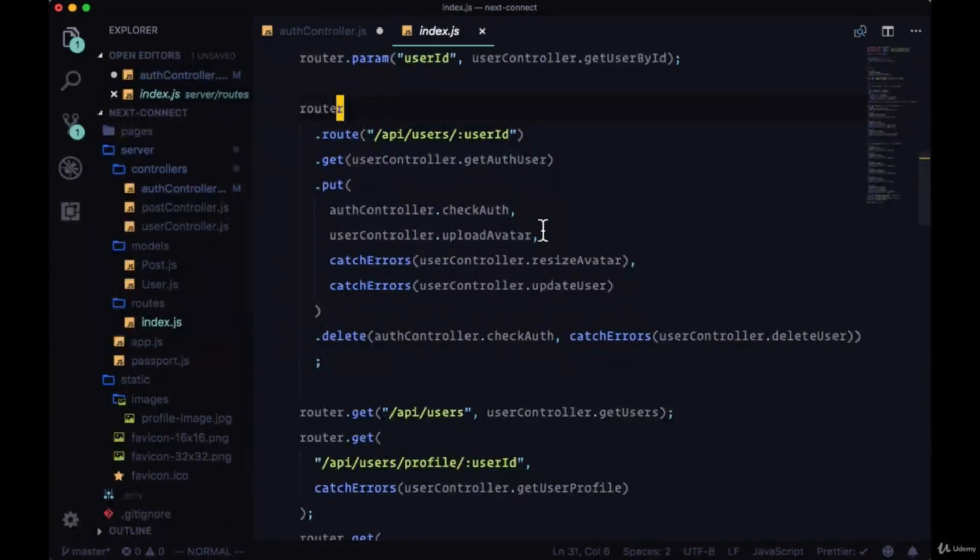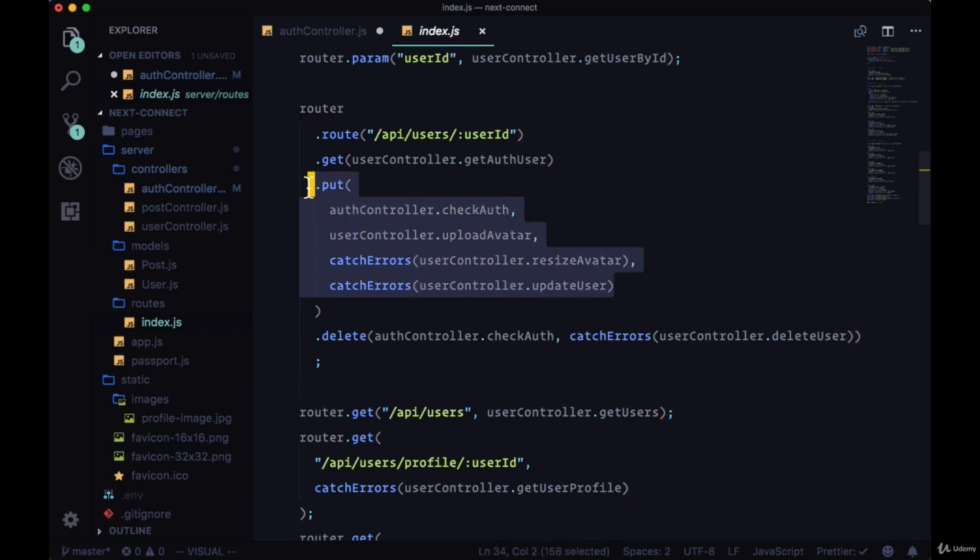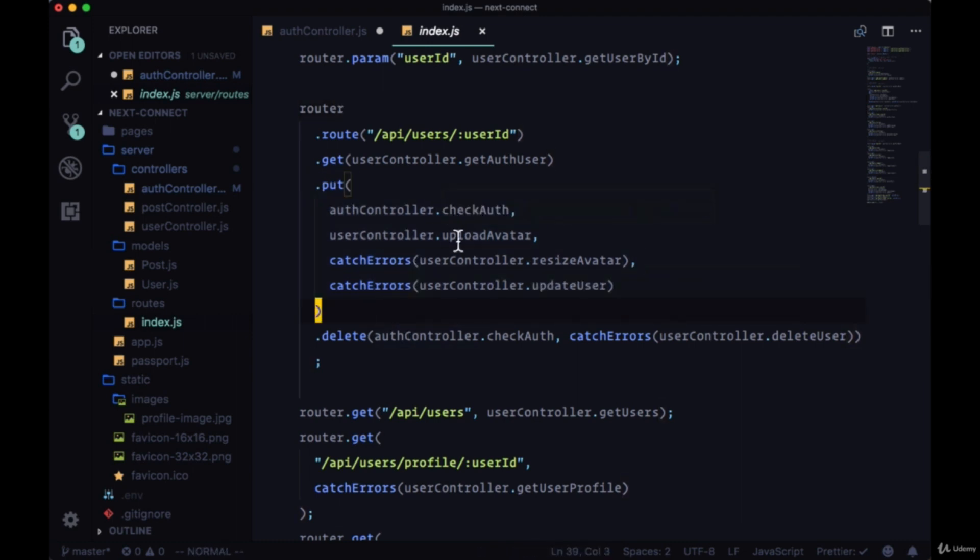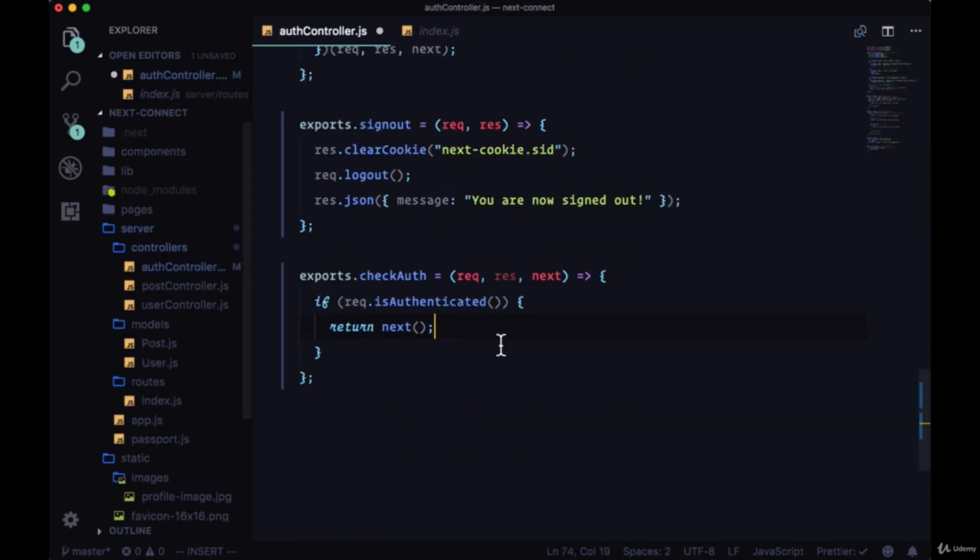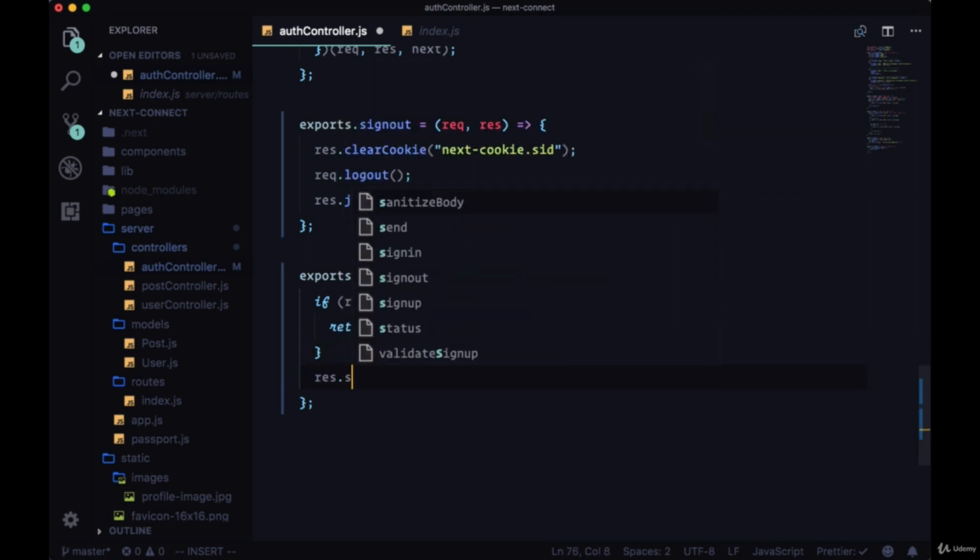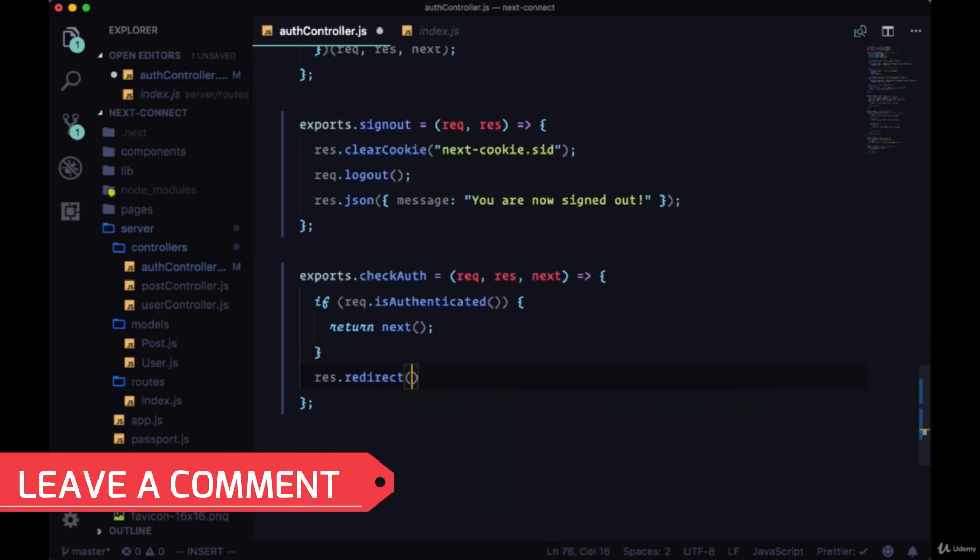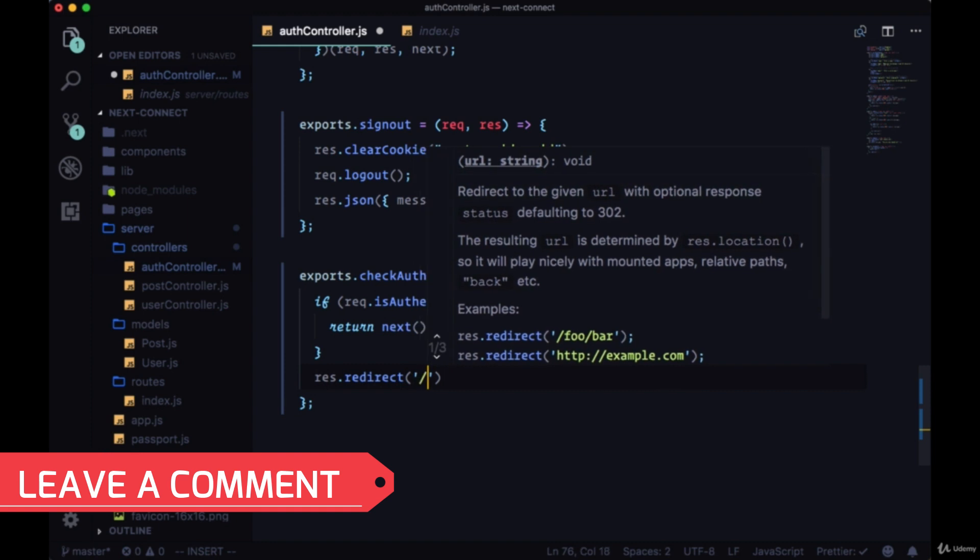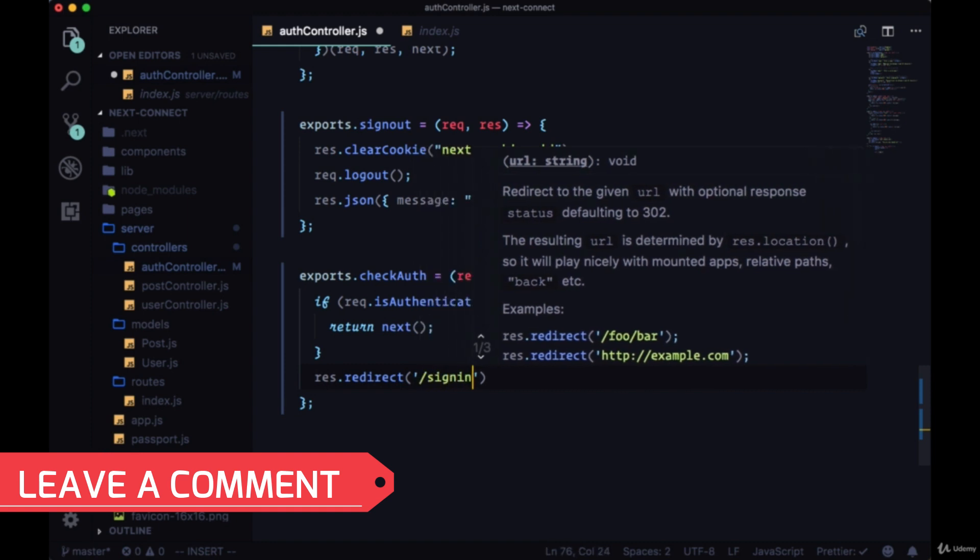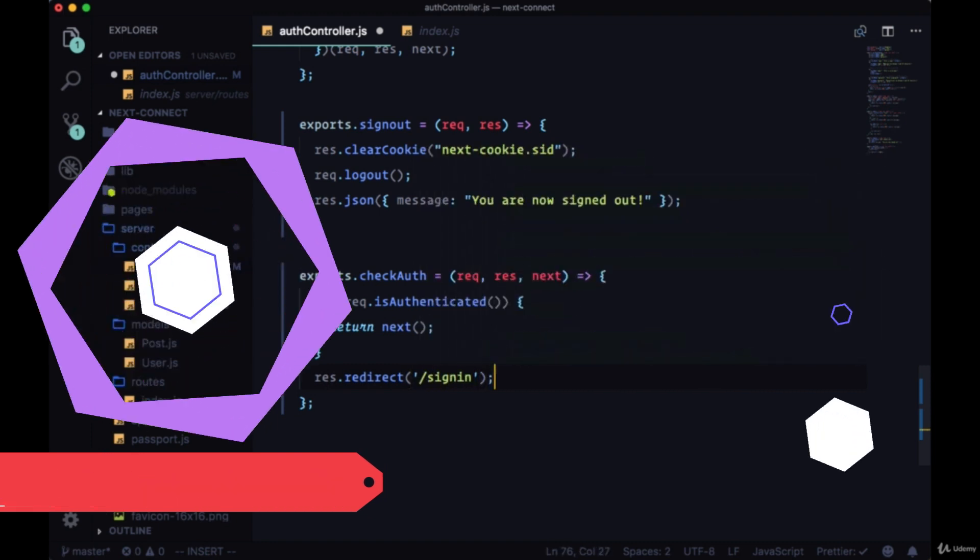Which in this case is uploading the avatar. So if we're authenticated, we're returning next. Otherwise, we're going to redirect with res.redirect to the sign in page.